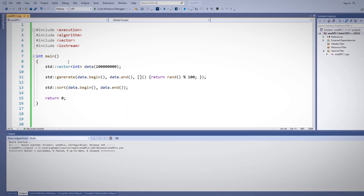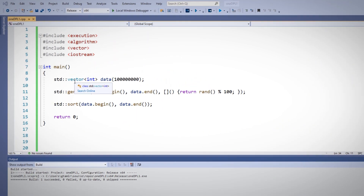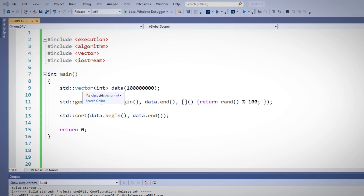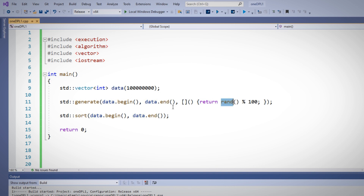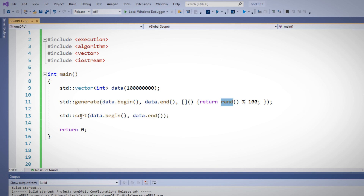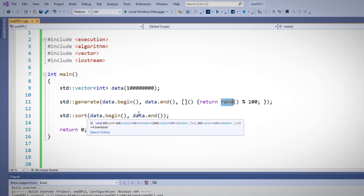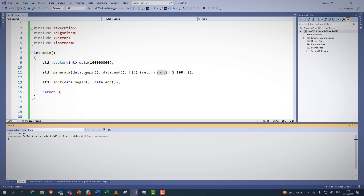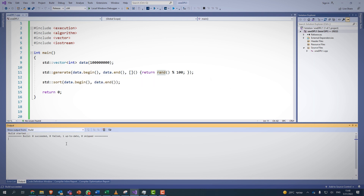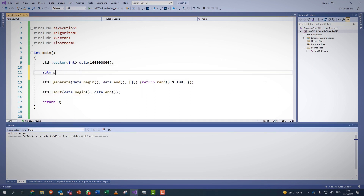Let's start with a standard C++ code. I have here a big vector of data, and I'm going to use this lambda function to fill this vector with random numbers using generate. Then I'll sort that vector from begin to end. Let's build it — that's all.